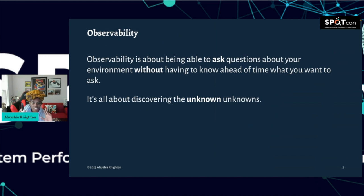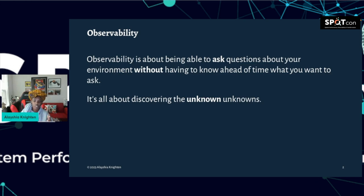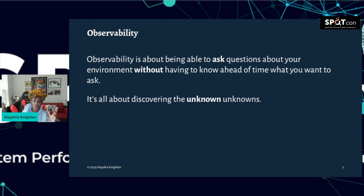I'm going to start off by level setting definitions. Observability is being able to ask questions about your environment without having to know ahead of time what you want to ask or even what you want to know. It's all about discovering your unknown unknowns. Through observability, you can address issues that impact customers, safely do experiments, implement optimizations, promote knowledge transfer across team boundaries, and better manage risk of stakeholders and support them.